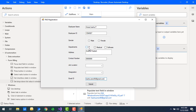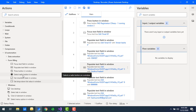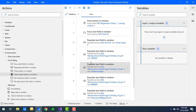How can we go ahead and fill the data for these genders, departments, radio buttons, or checkboxes? For radio buttons, we will use the action 'select radio button in window.' Let me drag and drop this action onto the workspace.